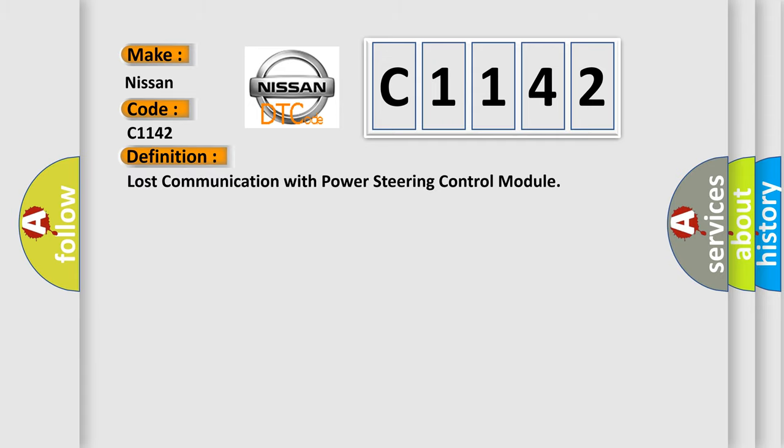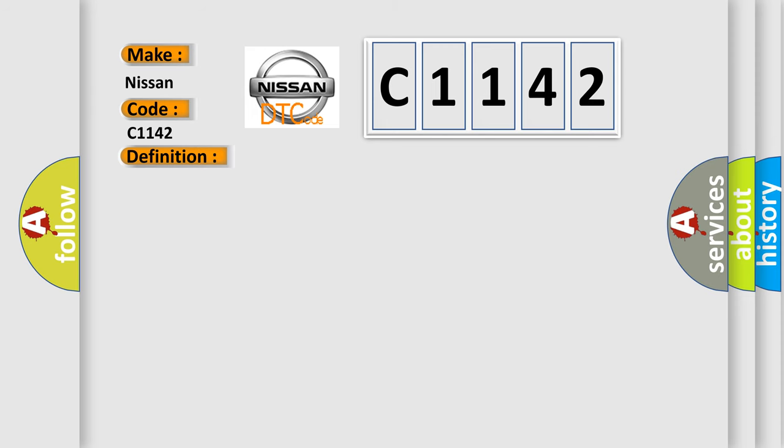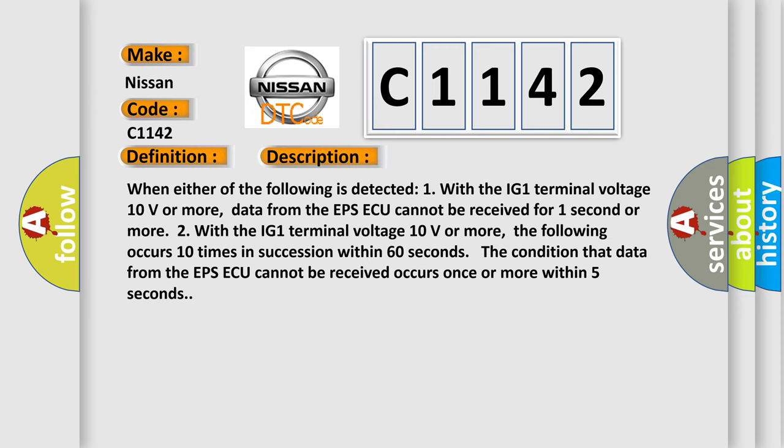The basic definition is: Lost communication with power steering control module. And now this is a short description of this DTC code.